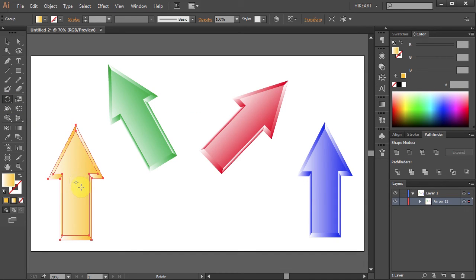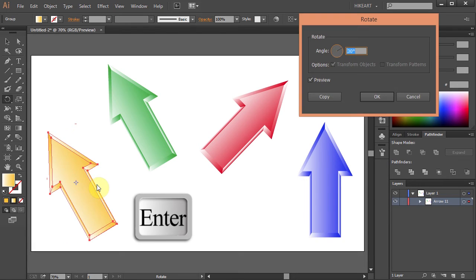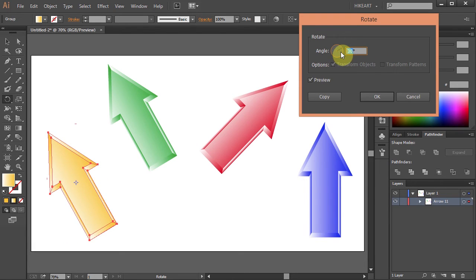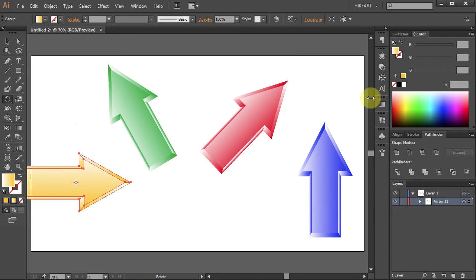Now you need to press the Enter key and type whatever number you want. Let's rotate it minus 90 degrees and click OK.